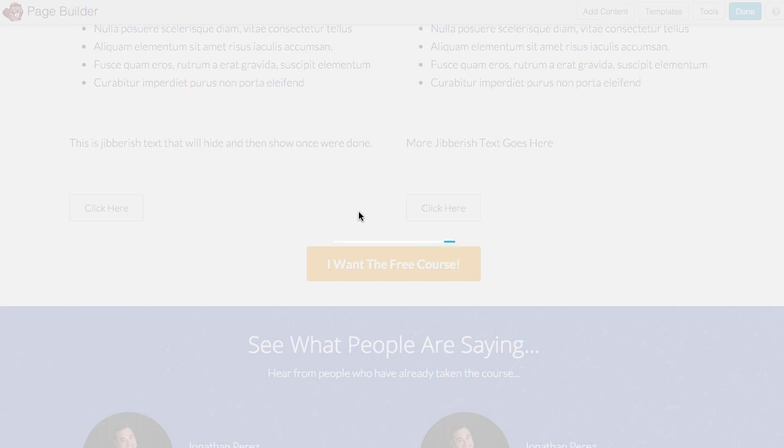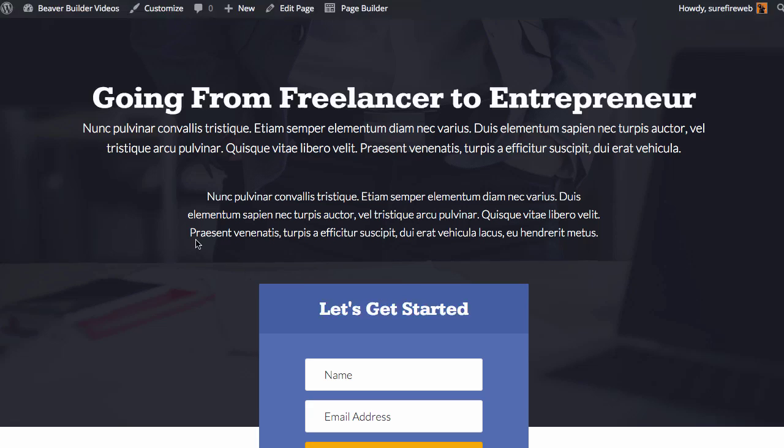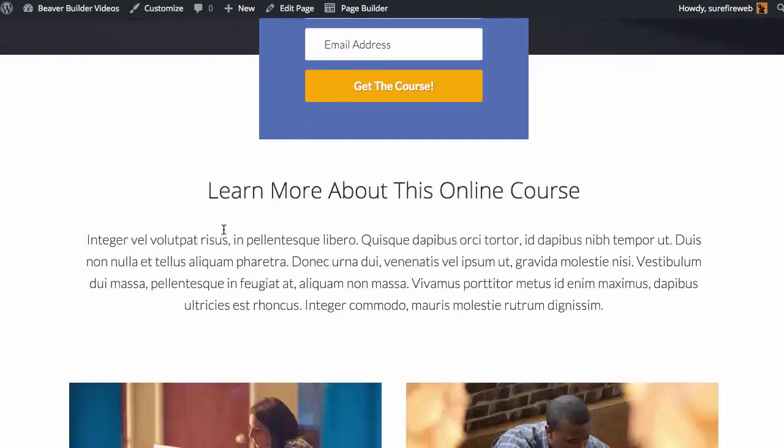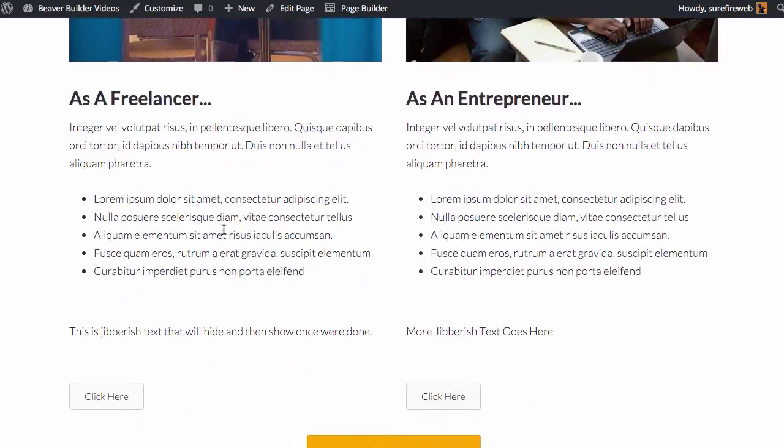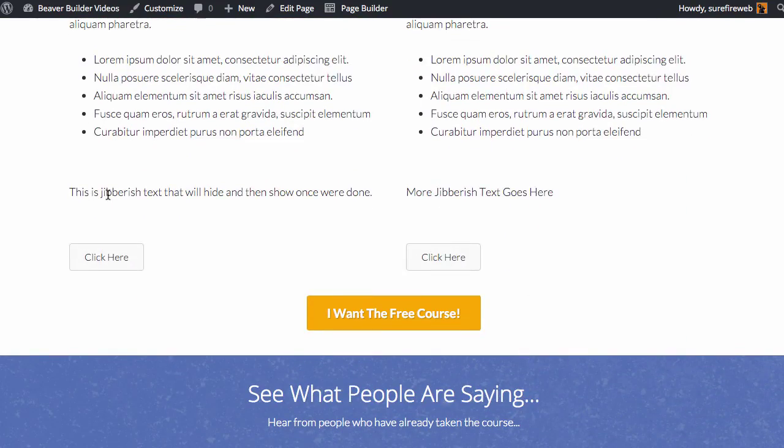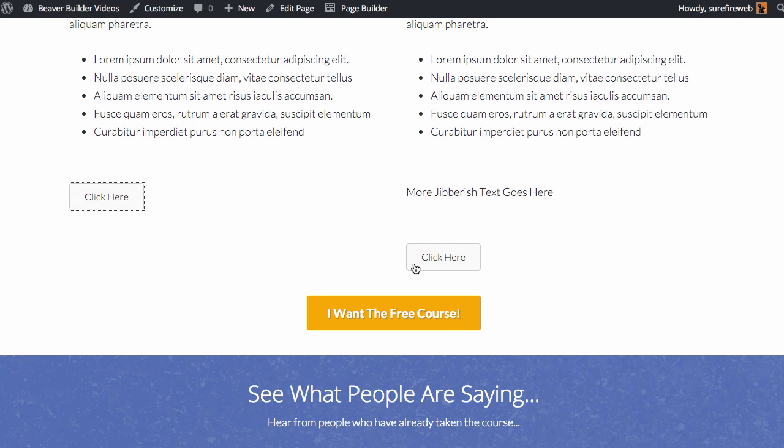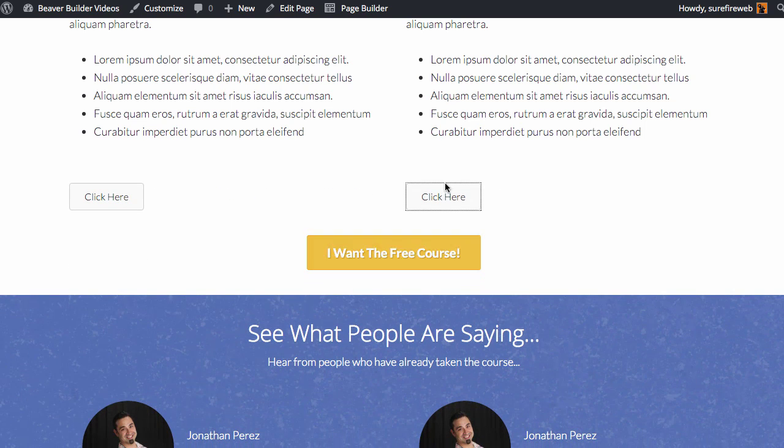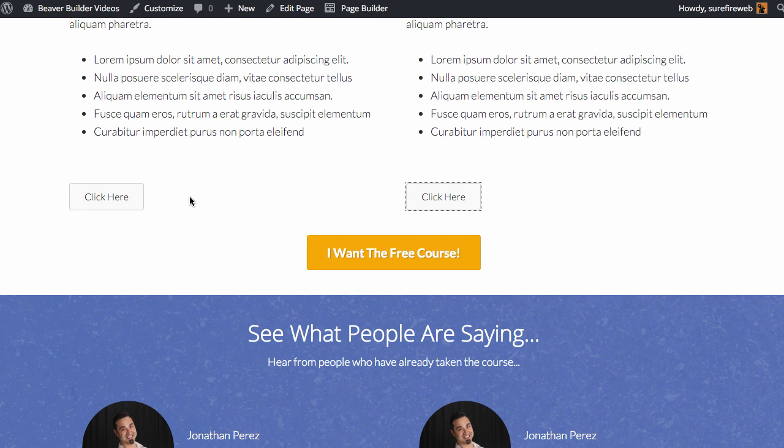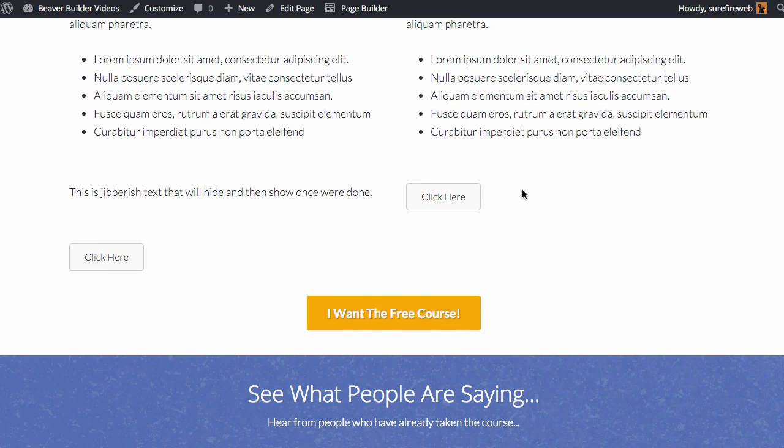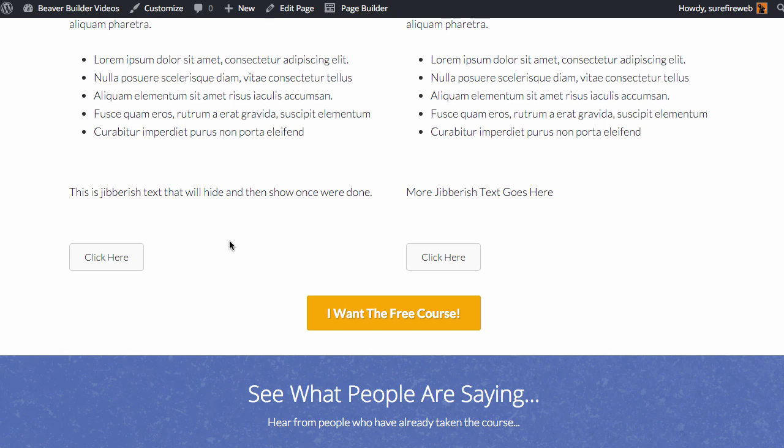So hopefully that didn't confuse you, but you can literally add elements anywhere you want on the page now, and as long as you click it, it'll hide and show. If you have any other questions, feel free to leave it in the comments, hit me up on Facebook or wherever you can find Surefire Web Services or beaverbuildervideos.com. Thanks, I'll see you next time.